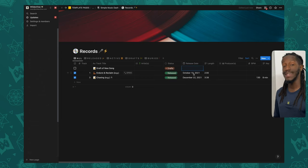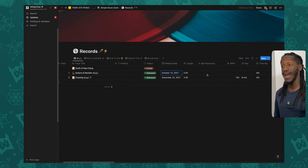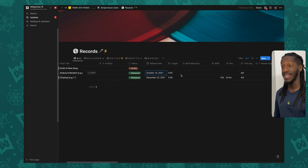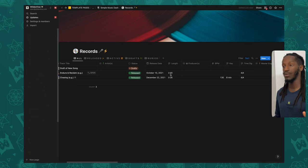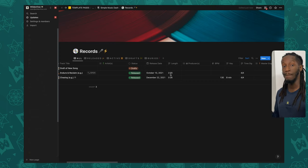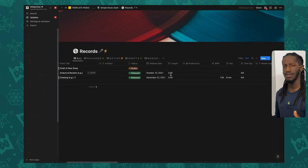Right after that we have release dates — select the date when you wish to release the project or when it has actually been released. Following that is the length of the track. I left it as a traditional text property because I wanted to include the colon, and if there's any complexity — like adding 'min.' or 'sec.' — you have the flexibility to do so. You can change this property however you like.